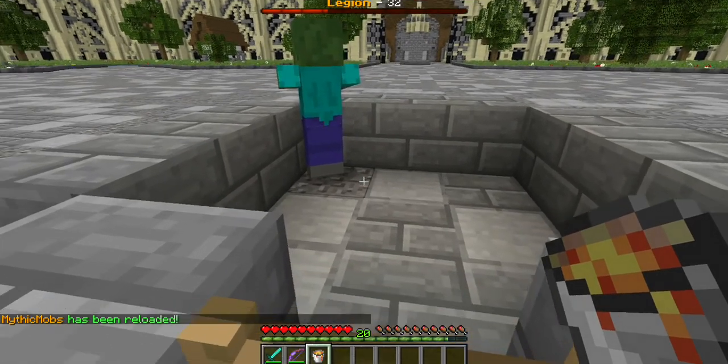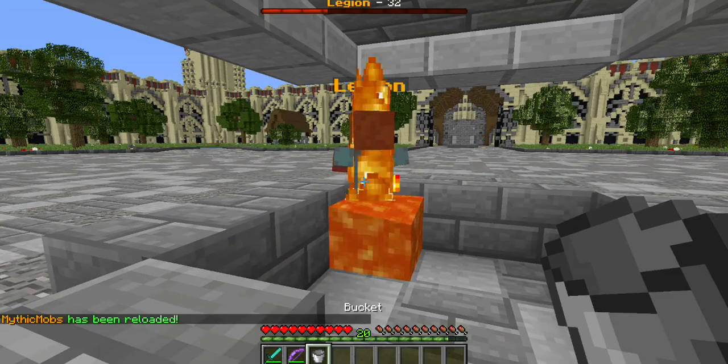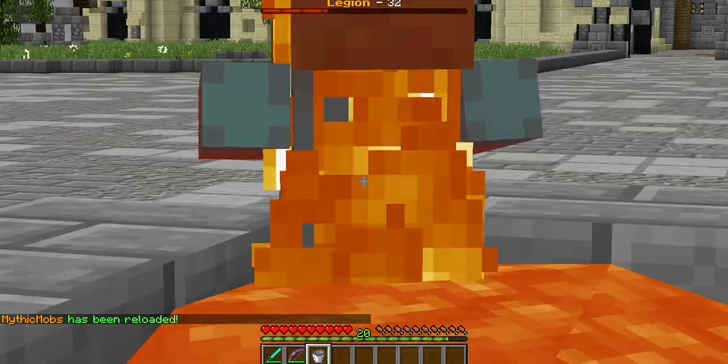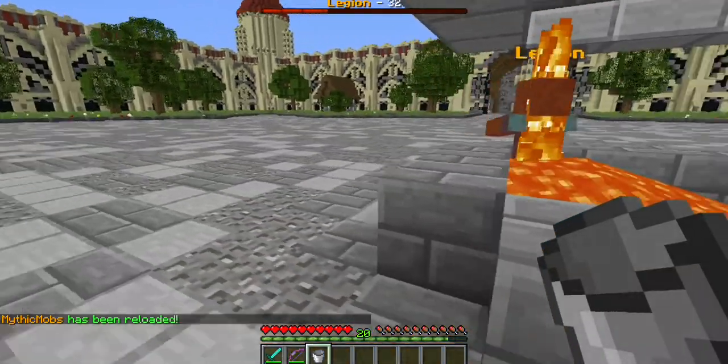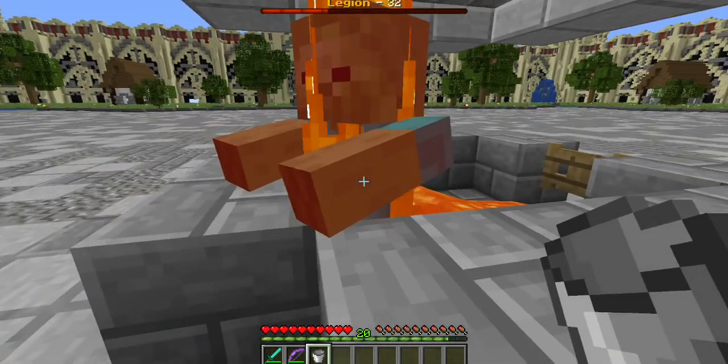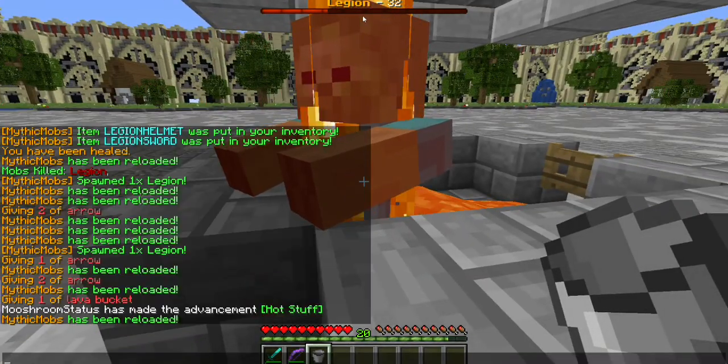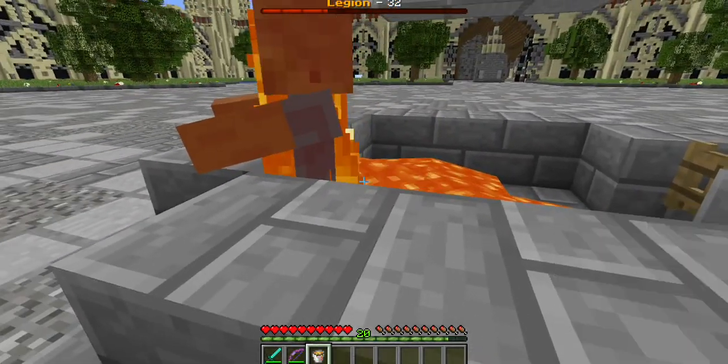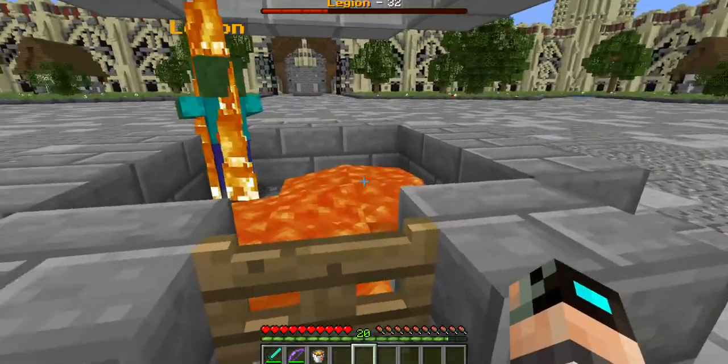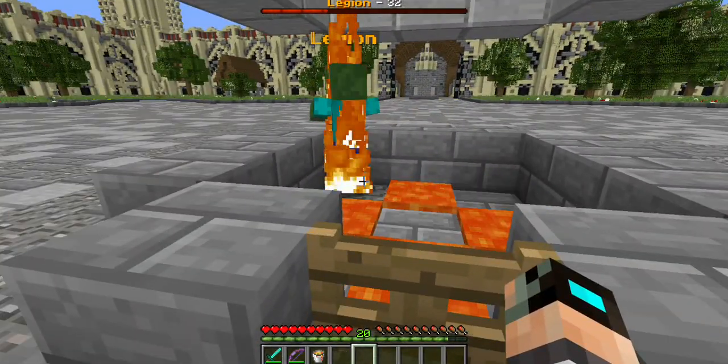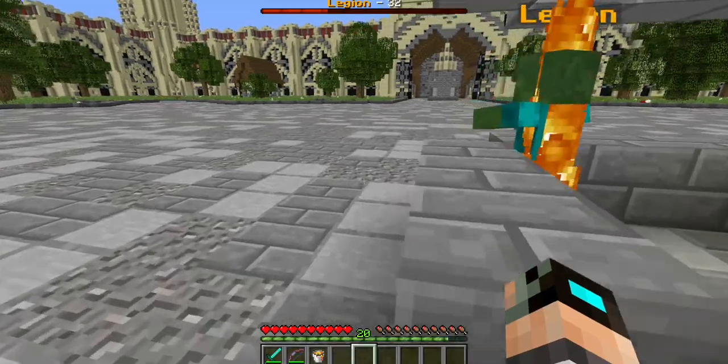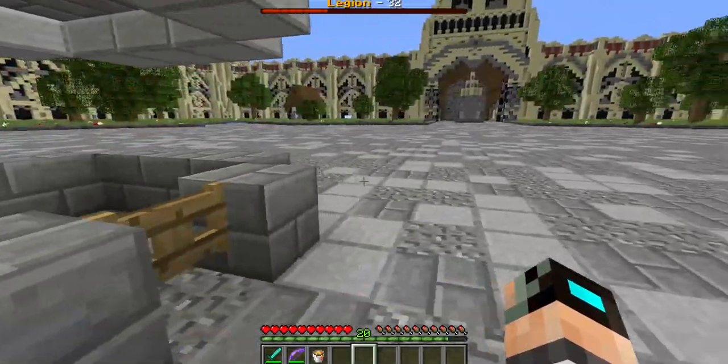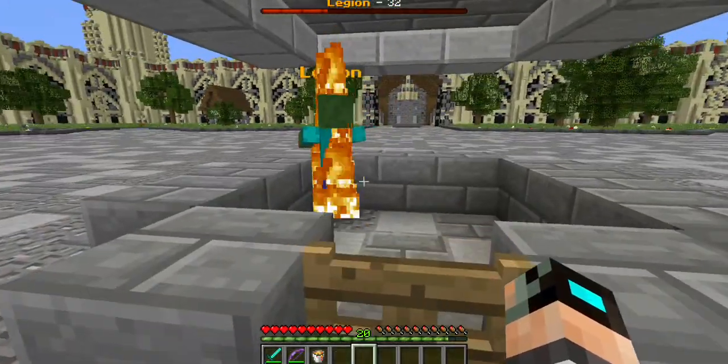So, now that we have those set, he'll still show the burn animation because it has to apply damage to him somehow. However, if you look at his health above, he is not taking any damage at all. This is pretty helpful if you're making any type of fire or lava based mobs, as it would make no sense for them to burn due to fire damage if that's what their main element is.